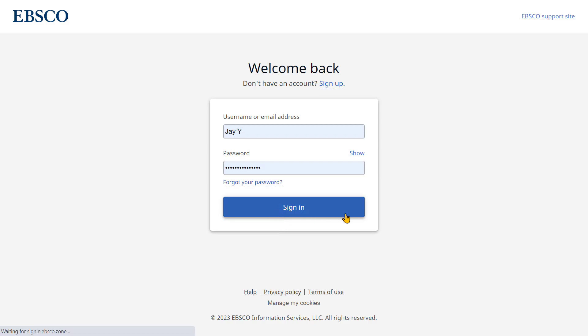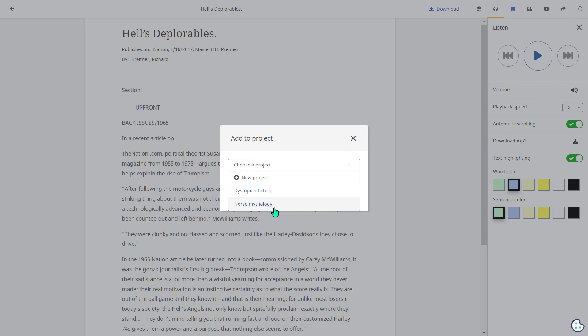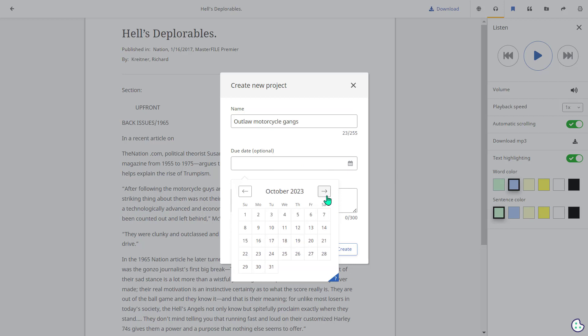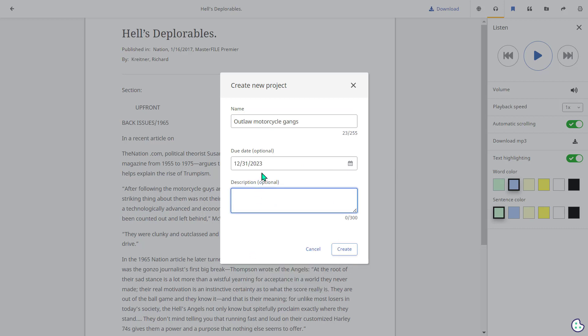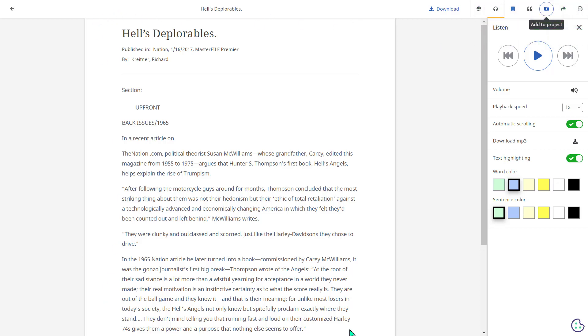Let's now click sign in. You will now see the options available to add to project. We can either select a project that we created in the past and add the article, or if we don't yet have a project assigned to the articles that we're saving on a given topic we can click new project and create that project. For example I'm going to create a project called Outlaw Motorcycle Gangs. If I want to I can give that a due date but it is optional. I can search through and give it a due date if I wanted to, and I can also give it a description but that is also optional, and from there I click create. Then I will get notified that my project has been created and that my article has now been added there so that when I go to my dashboard to access that project I can easily retrieve the articles I've saved there.